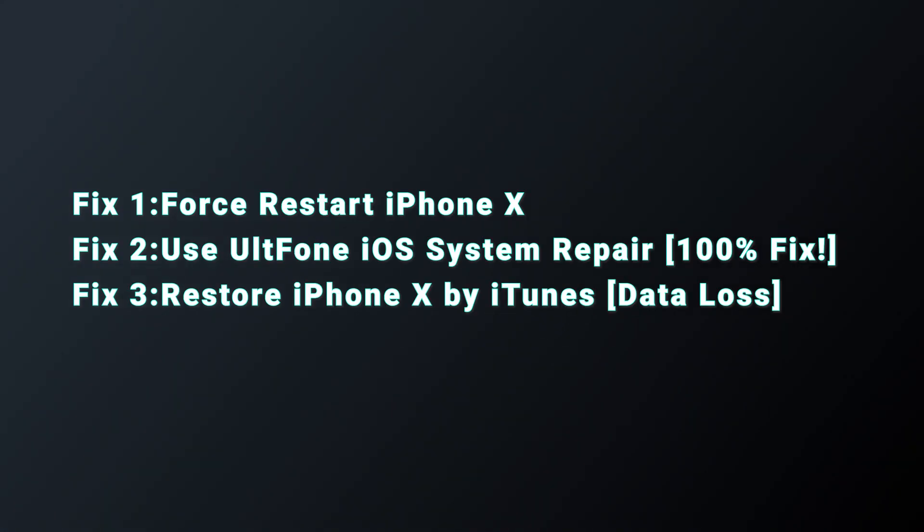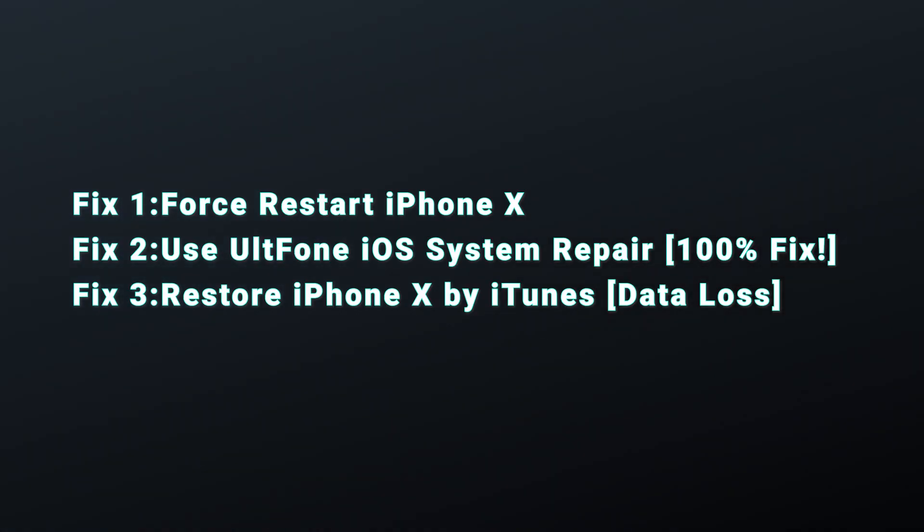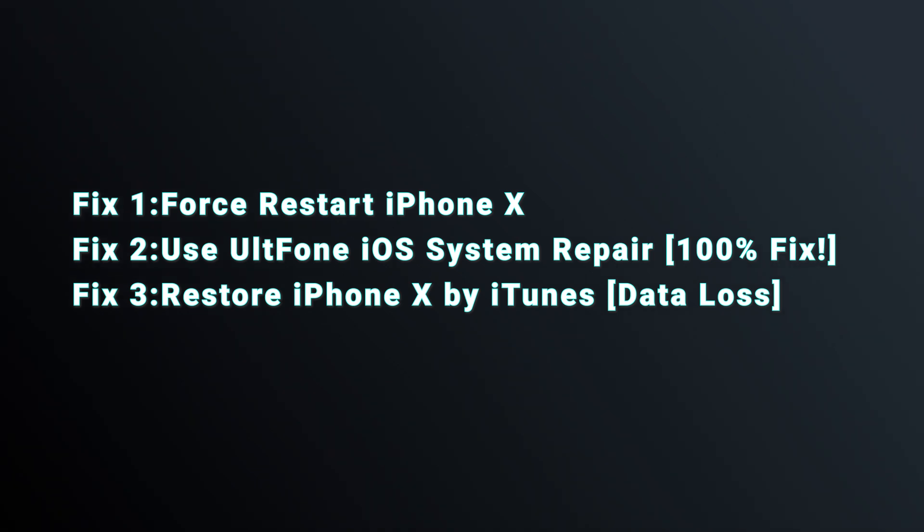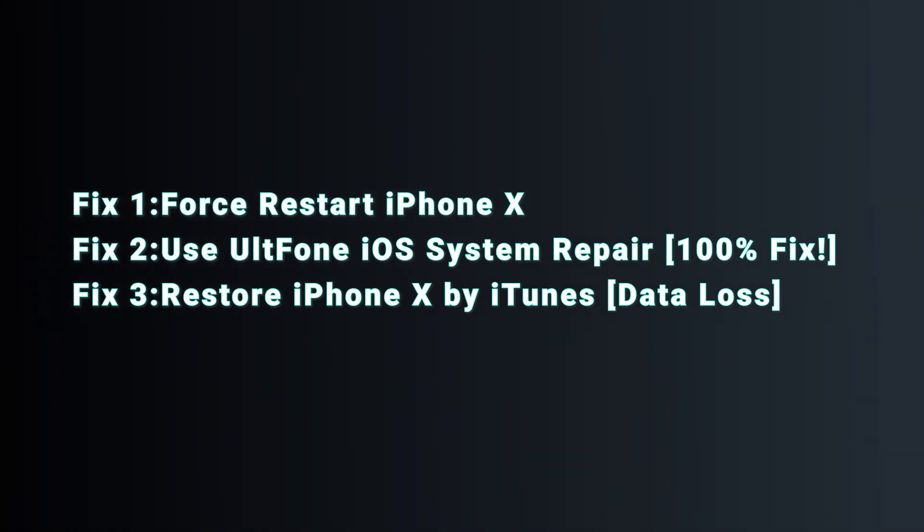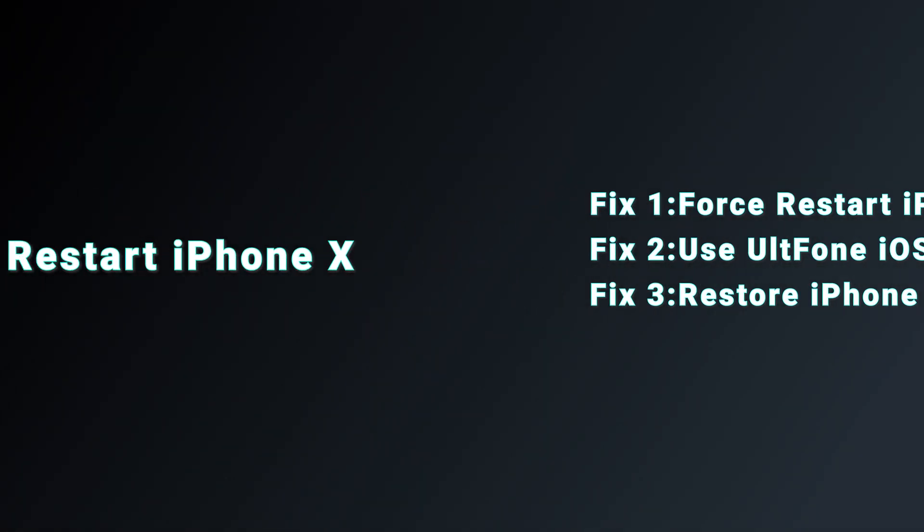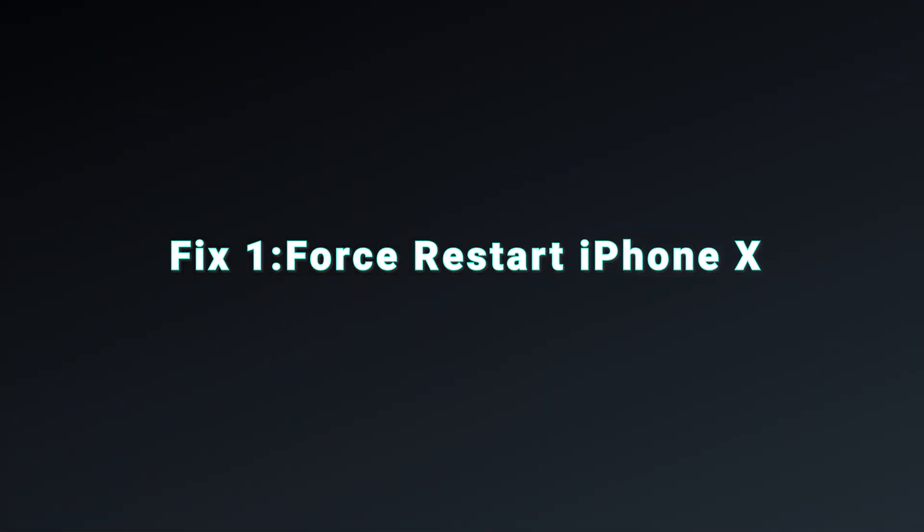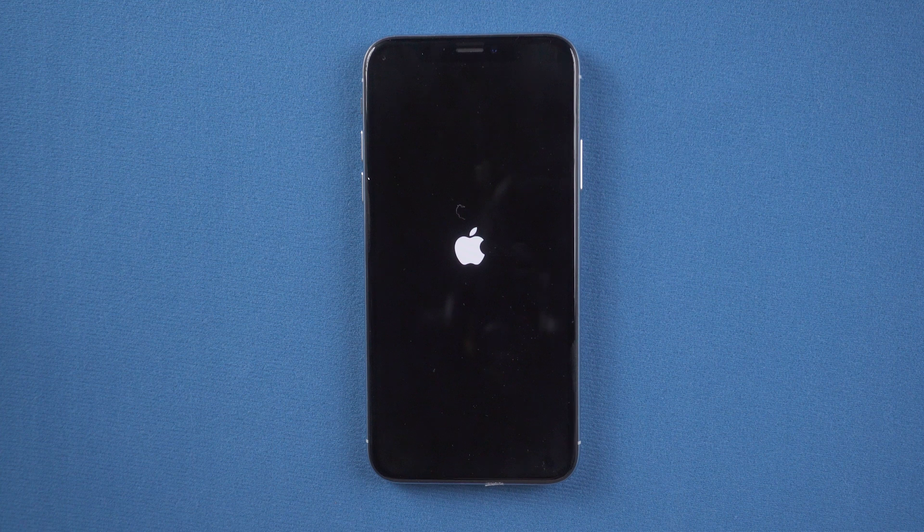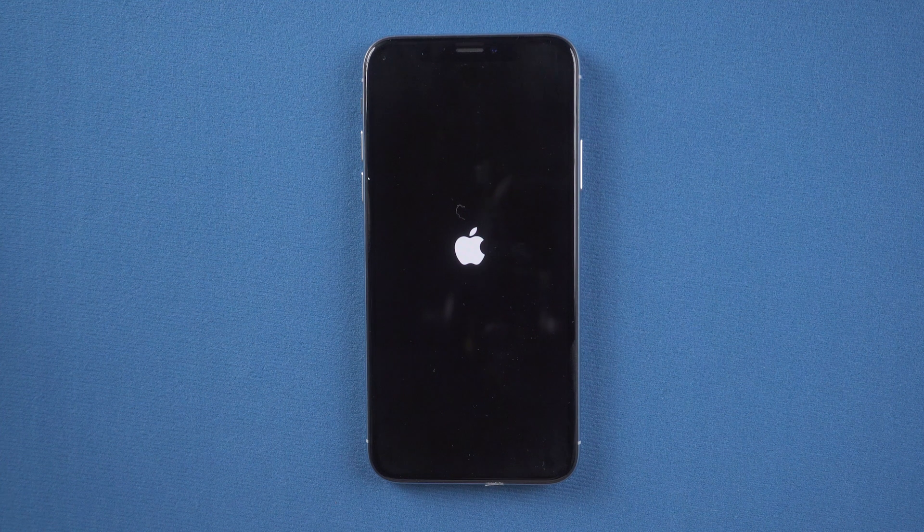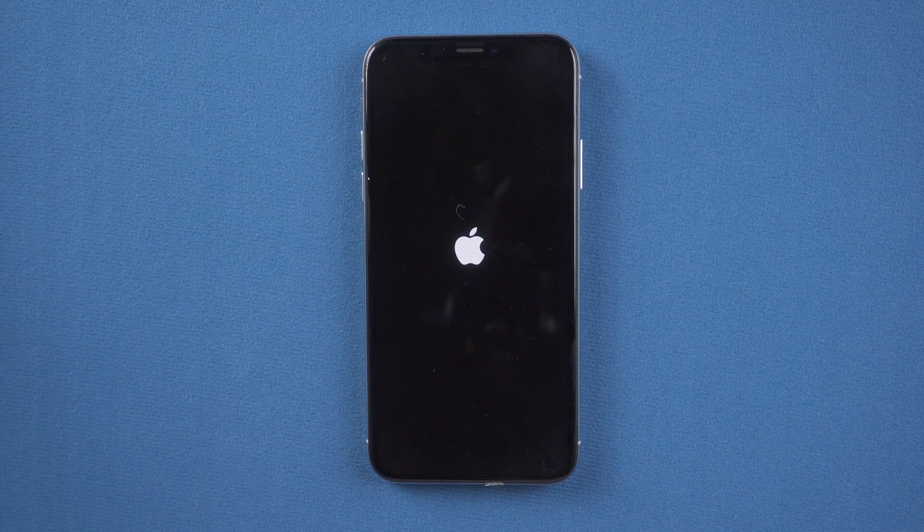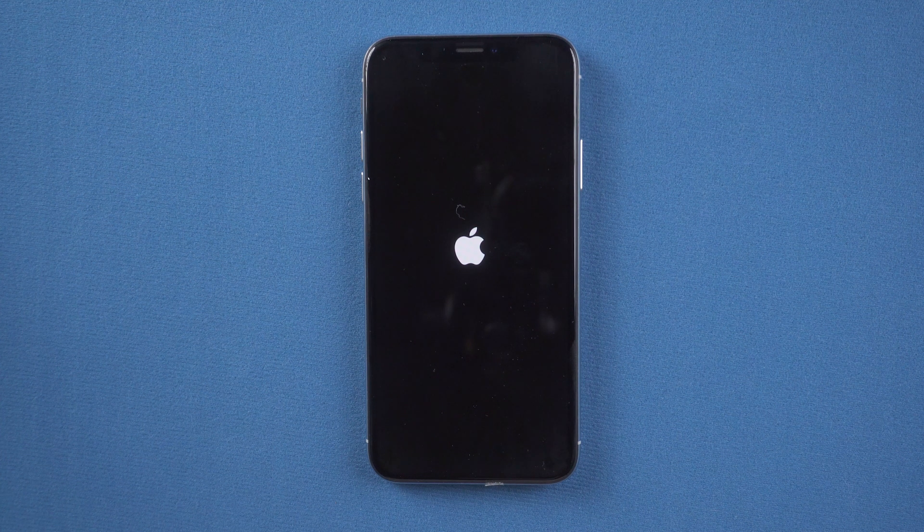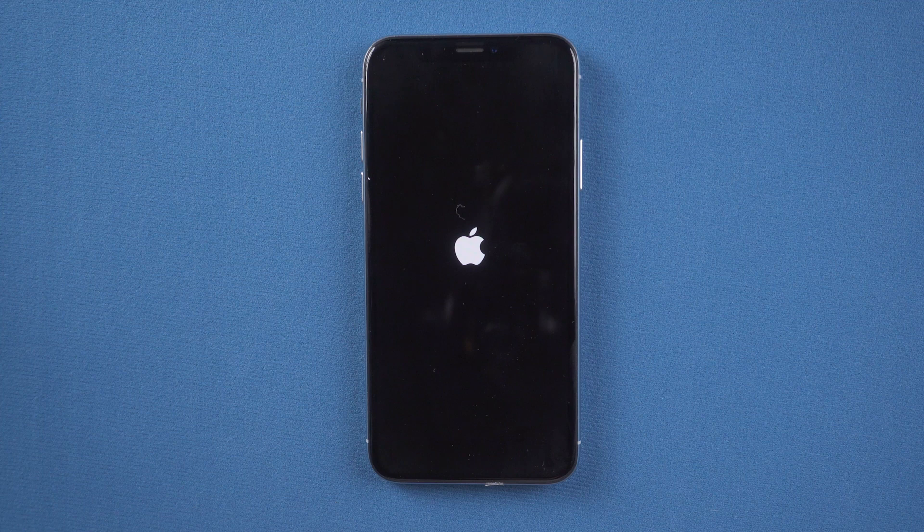Guys, in today's video, I'll show you how to fix it in different ways. Now, let's get started. Fix one: Force restart iPhone X. Sounds easy, right? This is the fastest way. I'm sure that you're willing to try it. Just follow me.